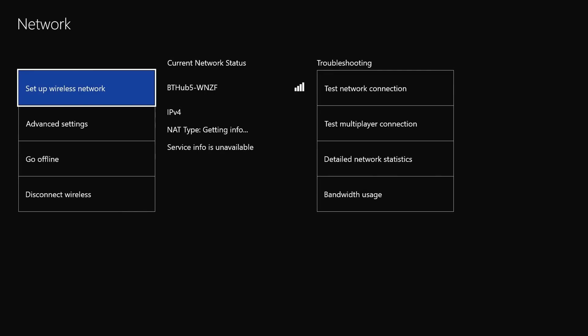Now when my wireless kicks in, it should come back as unavailable again. What it should do and what it will do is two different things. That's trying to find it now...